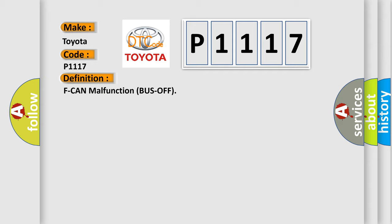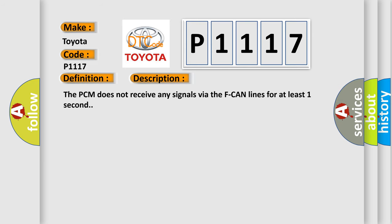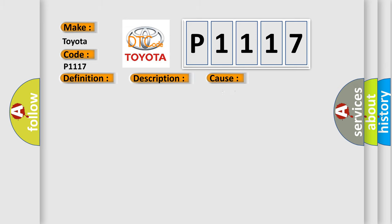And now this is a short description of this DTC code. The PCM does not receive any signals via the F CAN lines for at least one second. This diagnostic error occurs most often in these cases: PCM may need to be updated with the latest software, or faulty PCM.